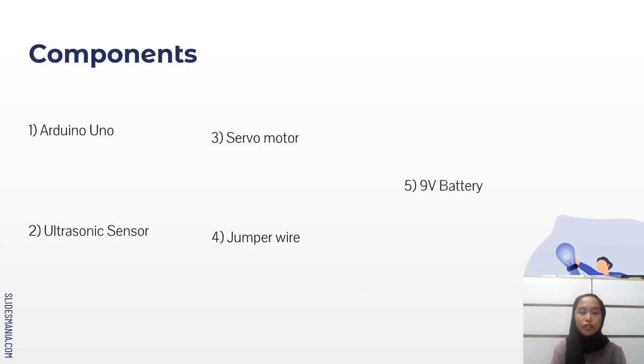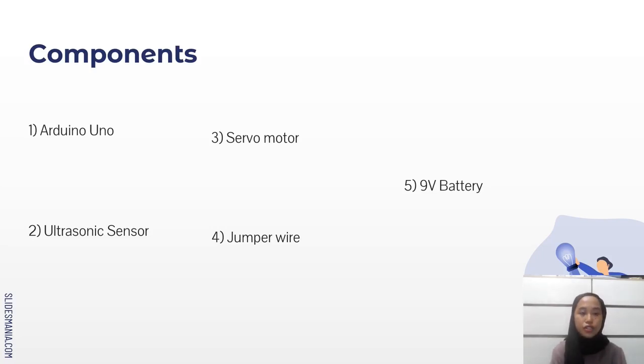These are the components required for this project. First is Arduino Uno, ultrasonic sensor, servo motor, jumper wires, and 9V battery.